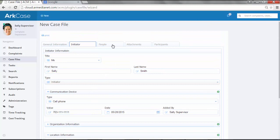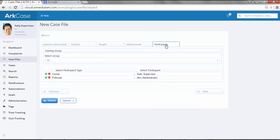She didn't have any witnesses or any associated people that are involved. She didn't have any paperwork, so we wouldn't fill in any attachments. What we did do is go ahead and enter in the participants, because these are required fields, at least the owner. The owner is the person that's going to work this case. In this case, Sally's going to go ahead and work it. We're going to mark her supervisor. In this case, Ann is the person that's going to follow along.